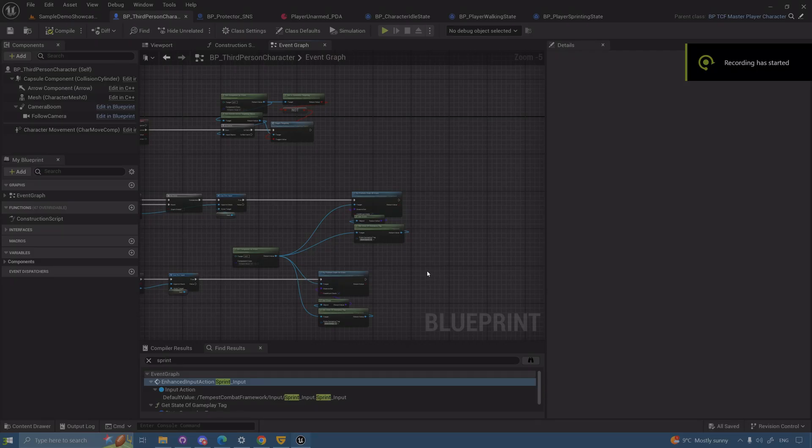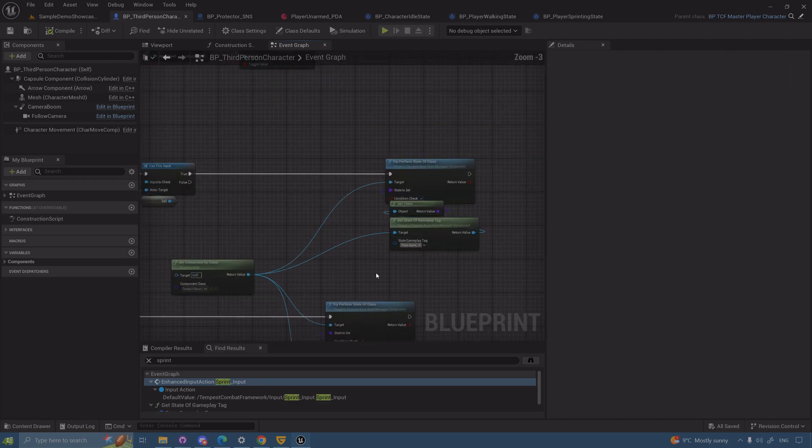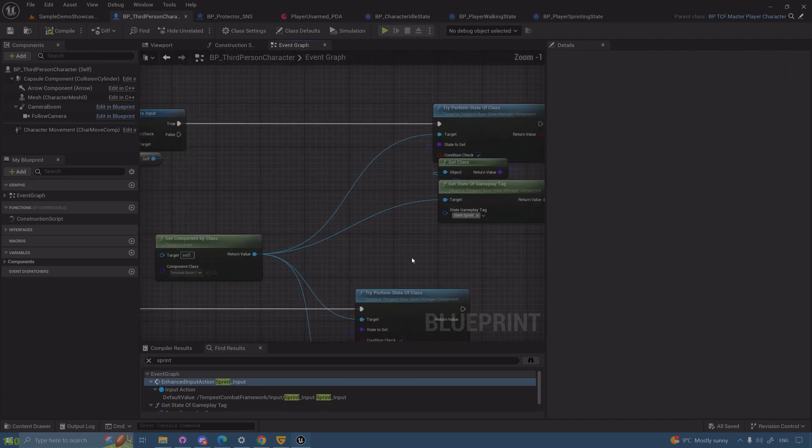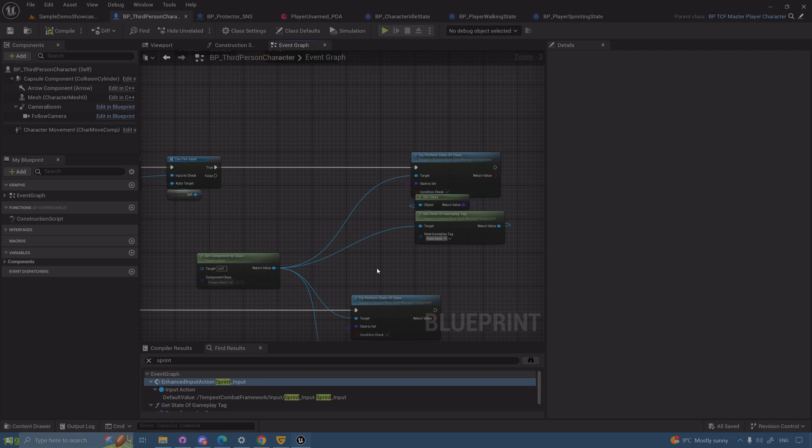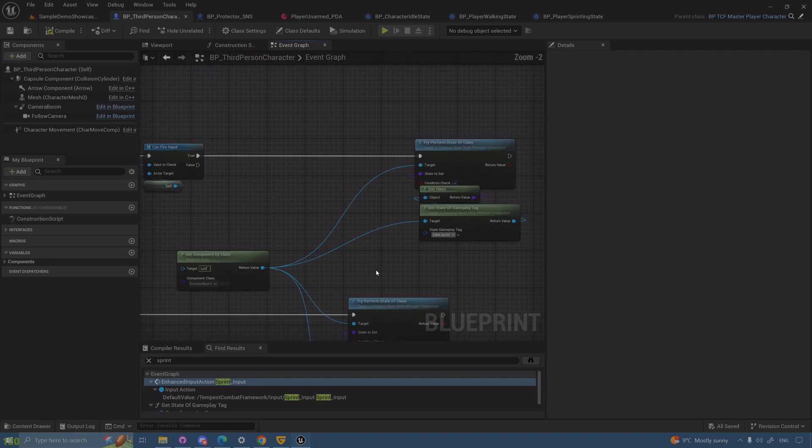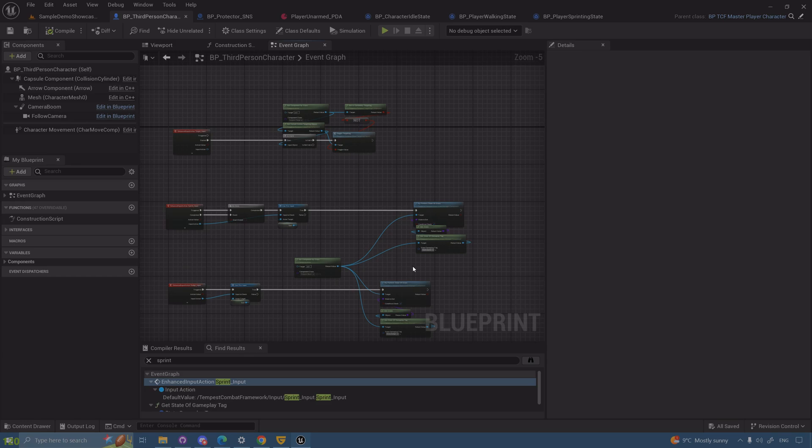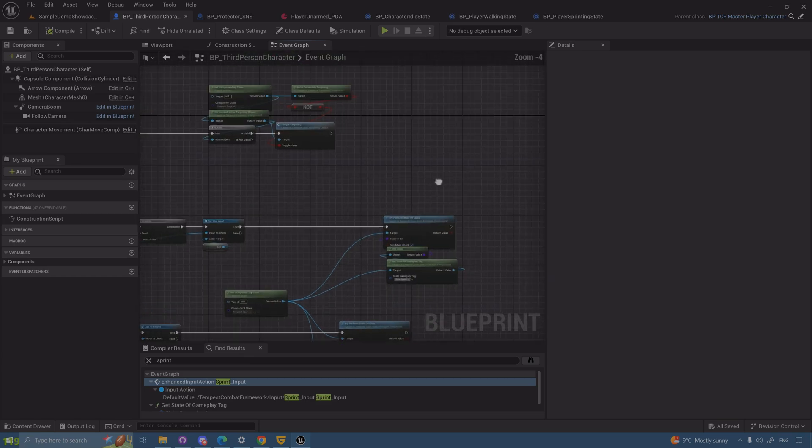Welcome back to part 4. Last video we were done with sprinting as the final example, but I forgot to explain a little bit of gameplay tag and how important this can be.